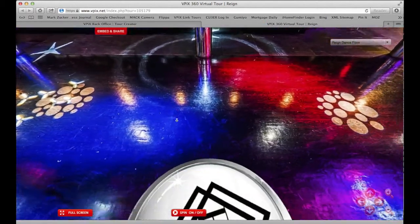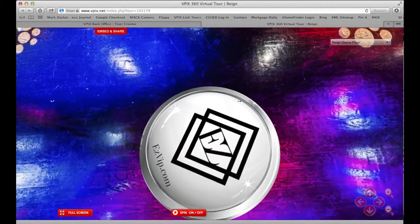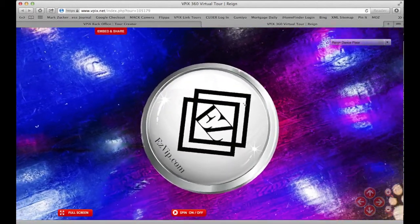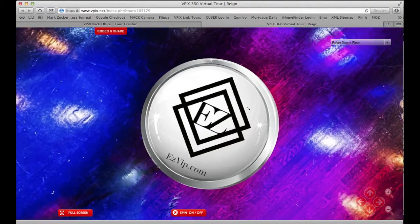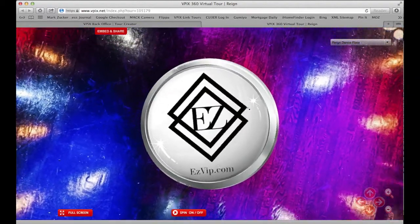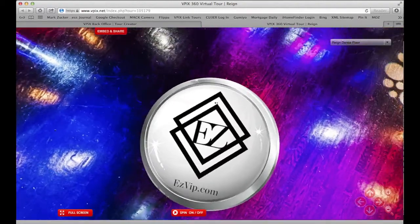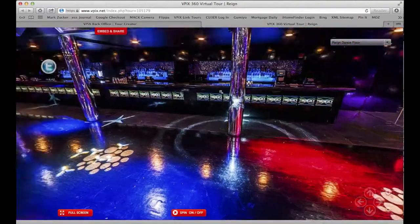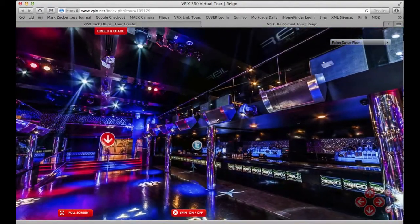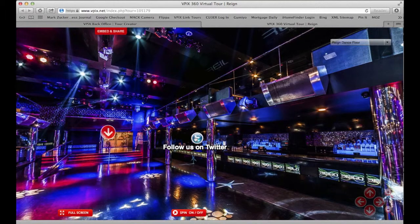Down here at the bottom we have the Easy VIP brand. That was done for ABC Shark Tank funded by Mark Cuban and Damon John earlier last year.